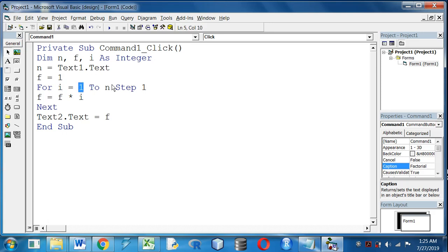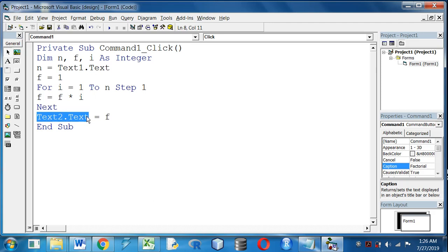And finally, outside the loop, we will display the result in text box 2.